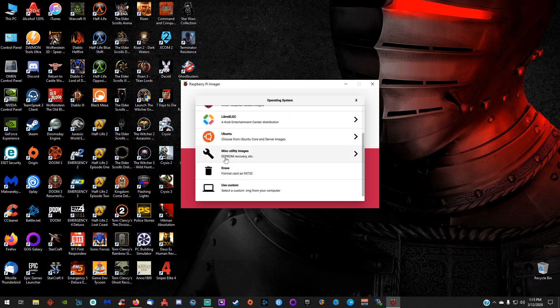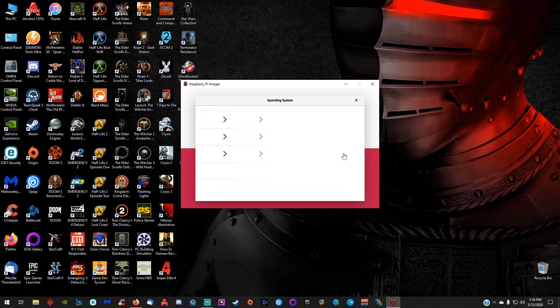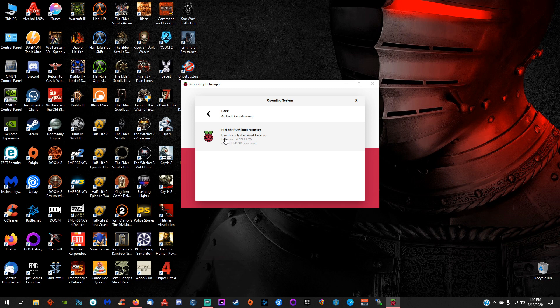You have a miscellaneous utility images section, which right now it only has the Pi 4 EEPROM boot recovery, but you shouldn't have to worry about this. You only use this if advised to do so. So I would not worry about this, but it is cool that they added it in here.